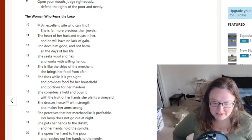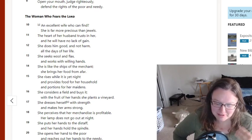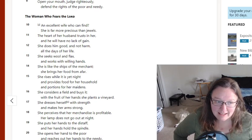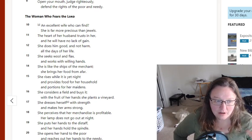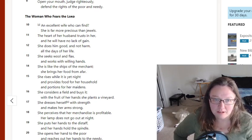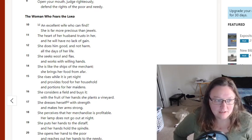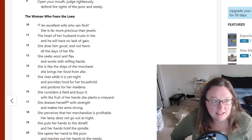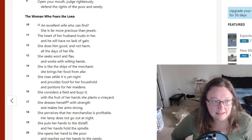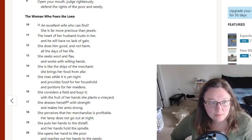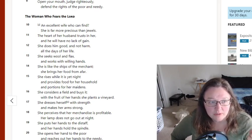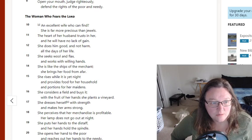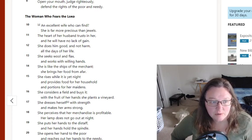Verse 13, 14, 15, 16—basically 13 through 19 is all about hard work and the kinds of work that she does. So let's just read that right quick. She seeks wool and flax and works with willing hands. She's like the ships of the merchant. She brings her food from afar. She rises while it's yet night and provides food for her household and portions for her maidens.